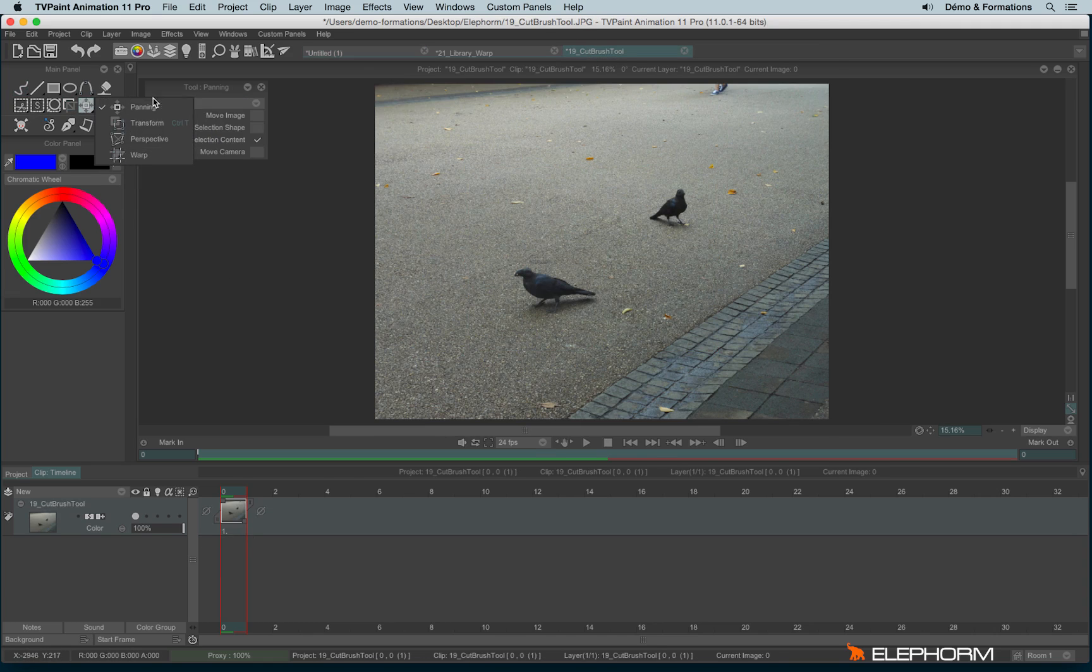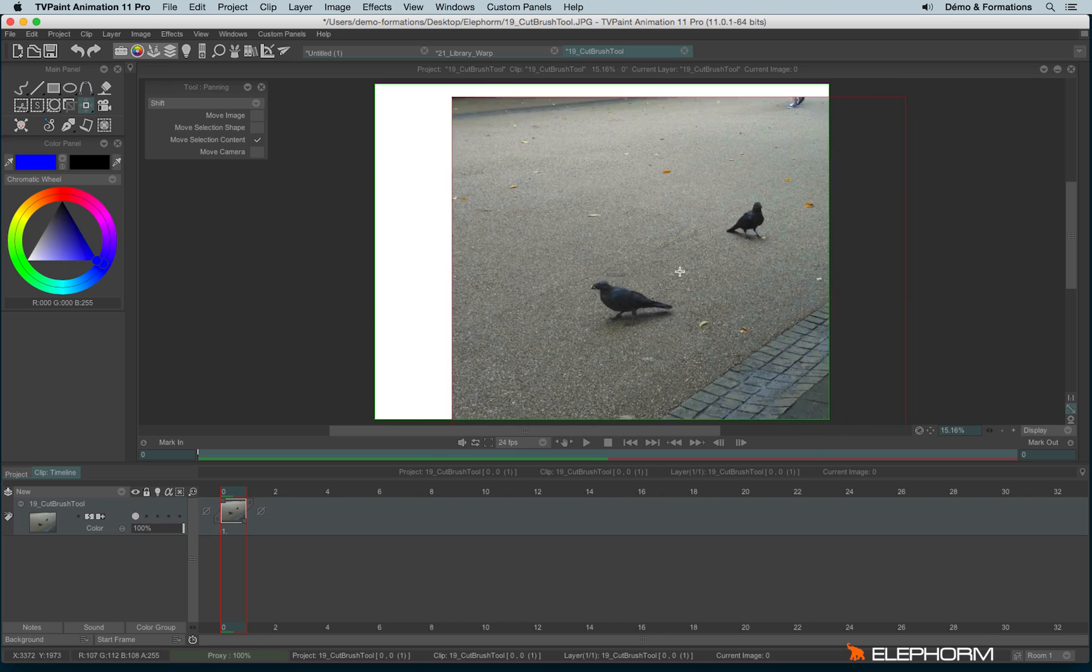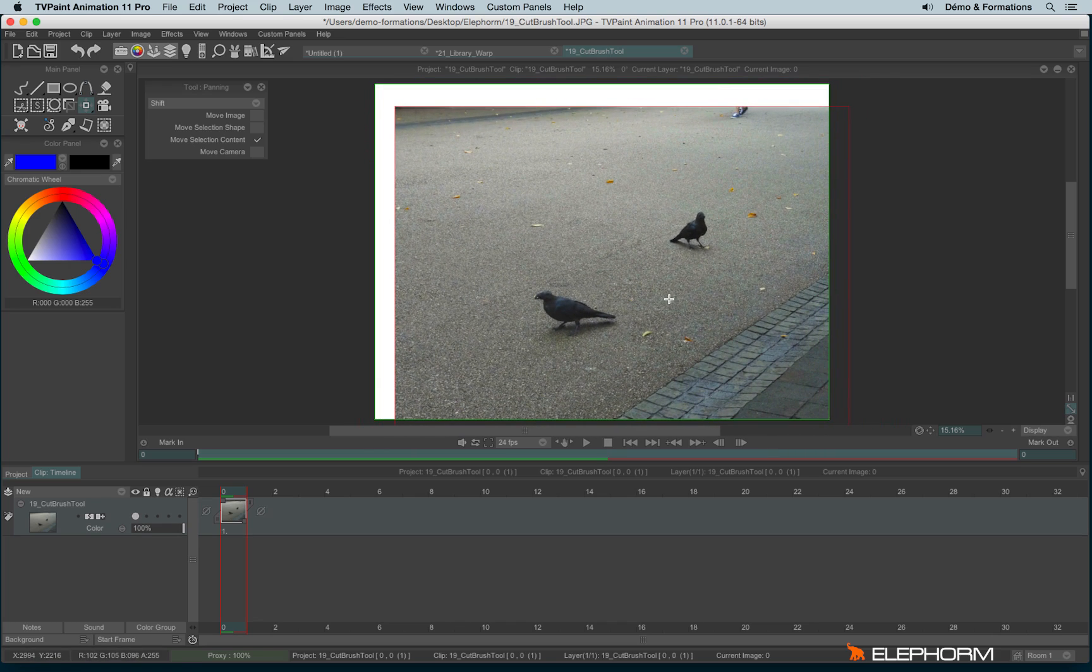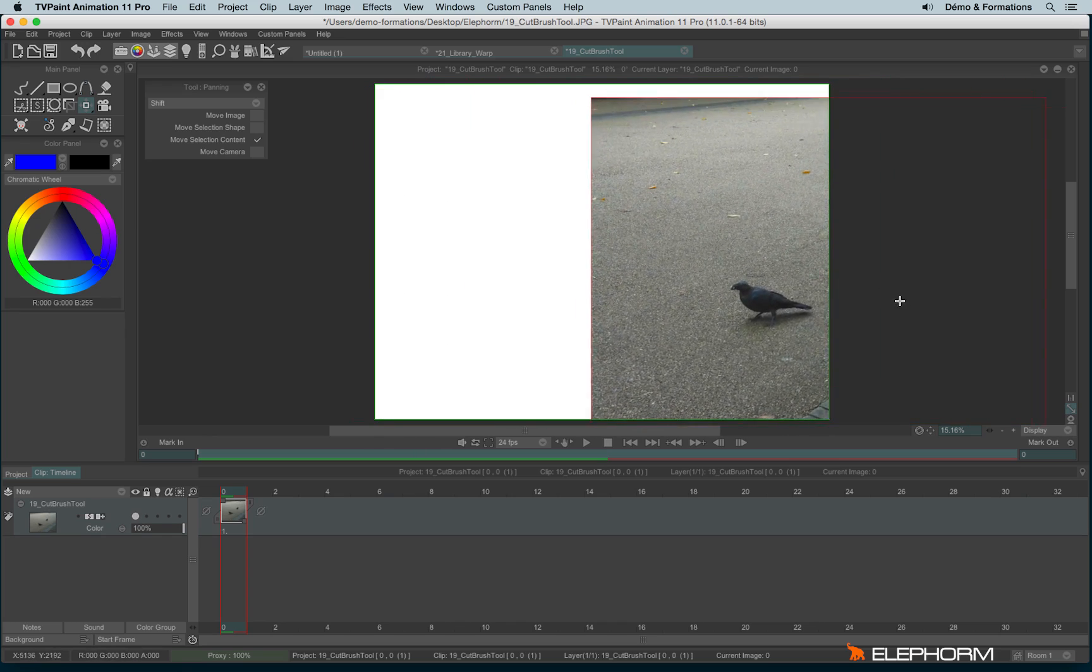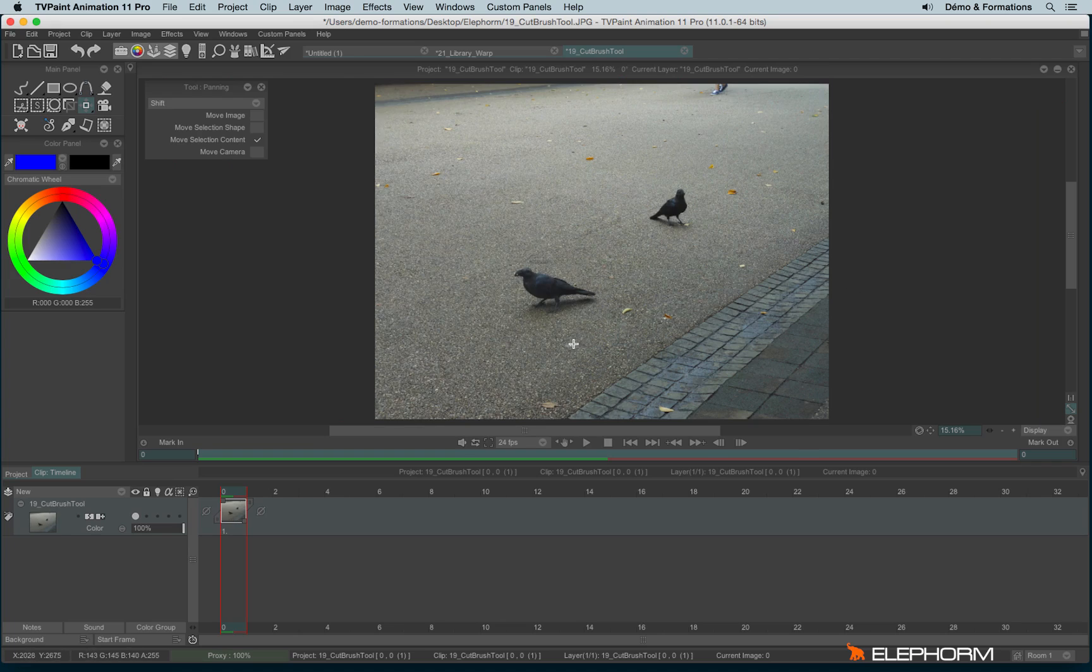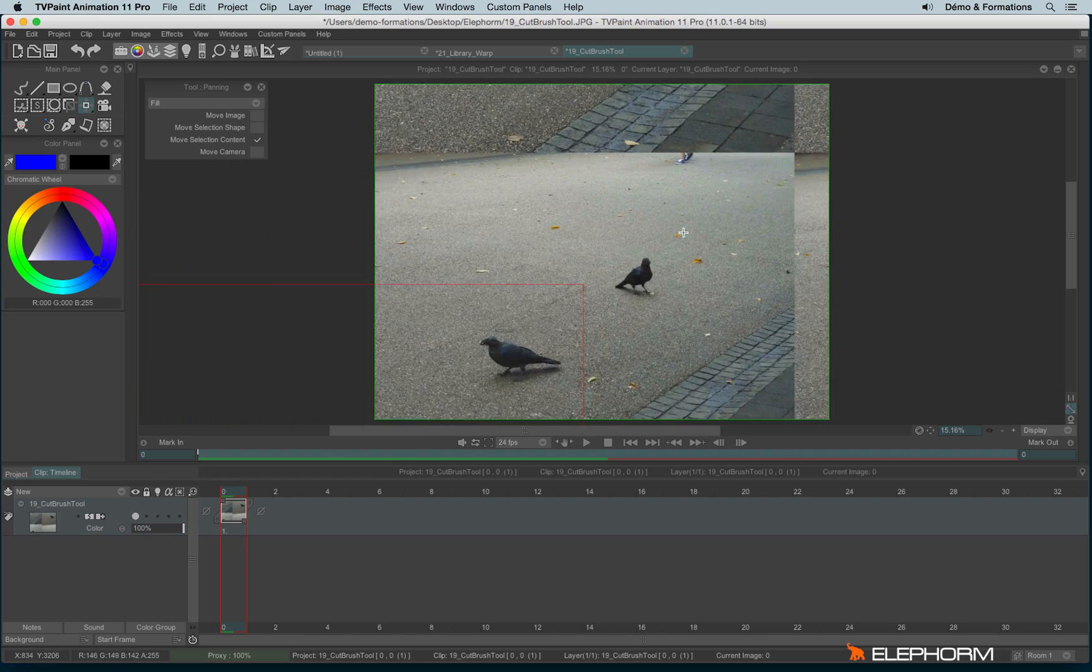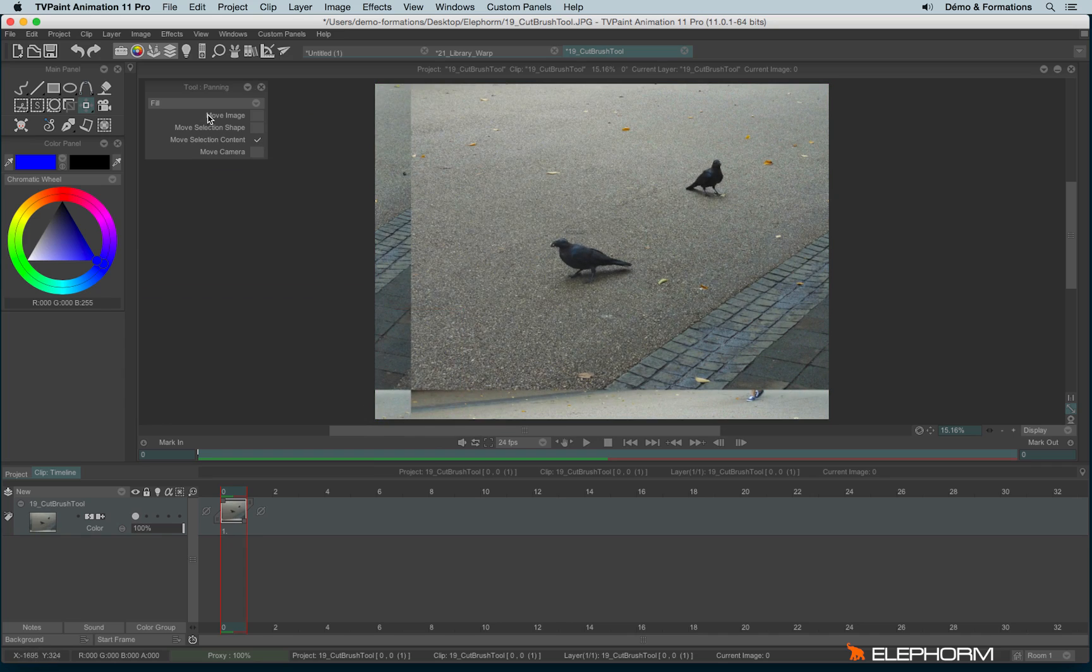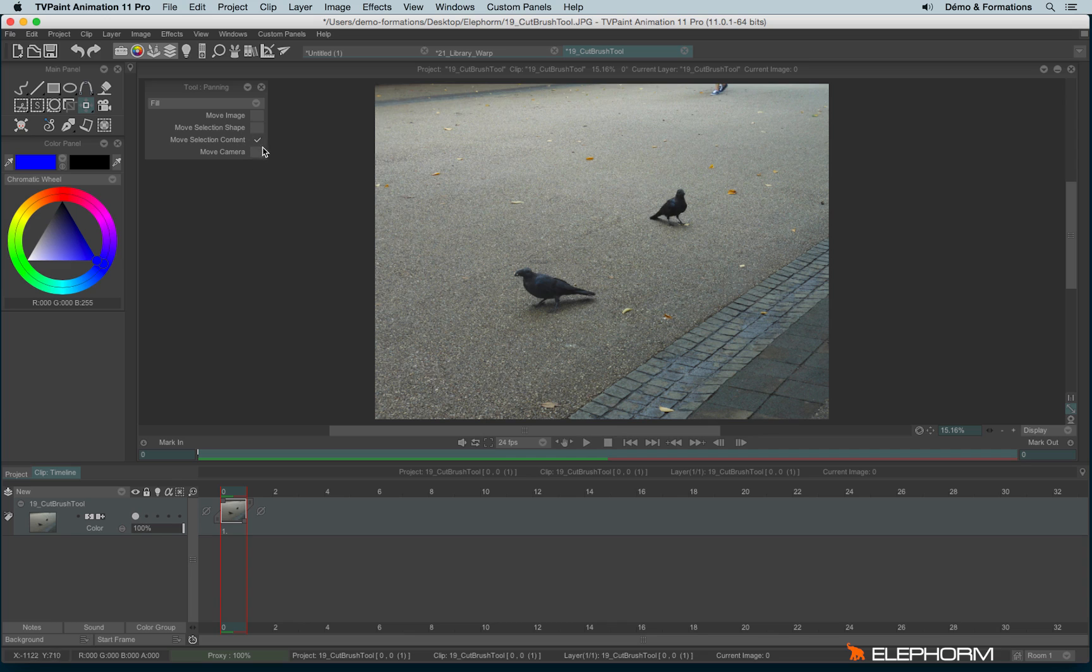Then we have the different transforming moving tools. Let's focus on the panning first. The panning allows me to move from pixels to pixels without loss of quality. You have different choices here like Move Image, Move Selection Shape, Move Selection Content, and Move Camera. Obviously, Move Camera is for the Camera tool.